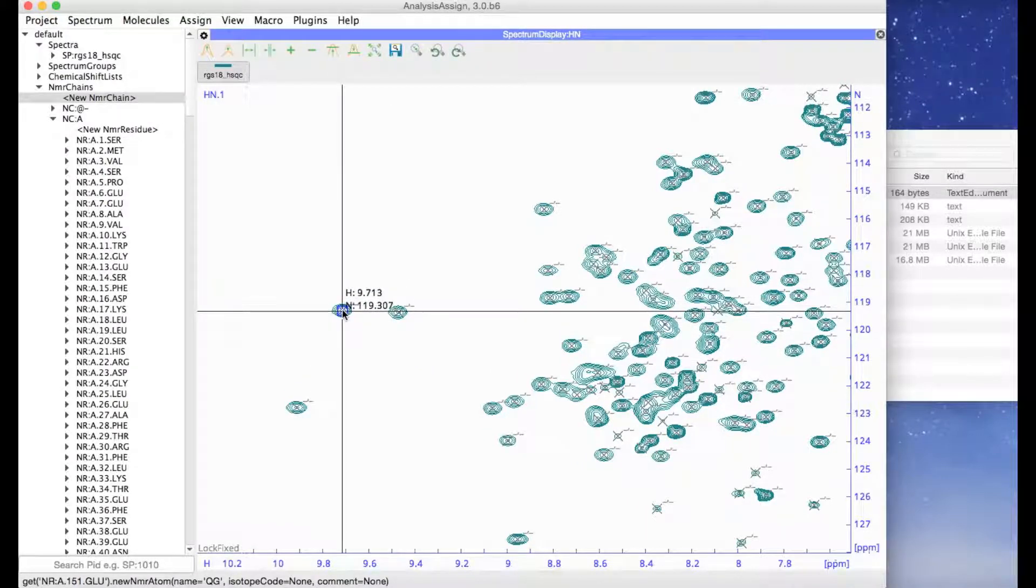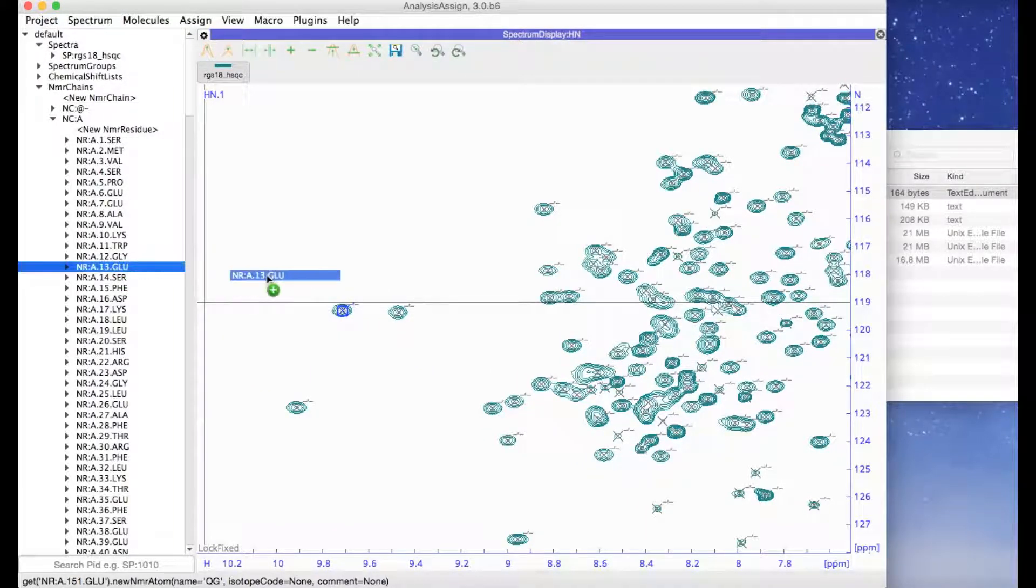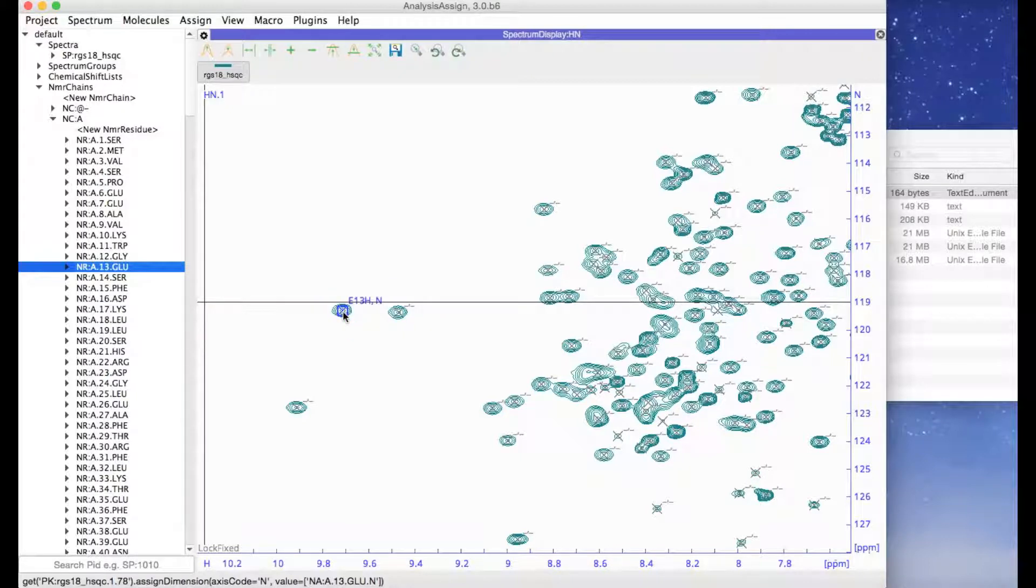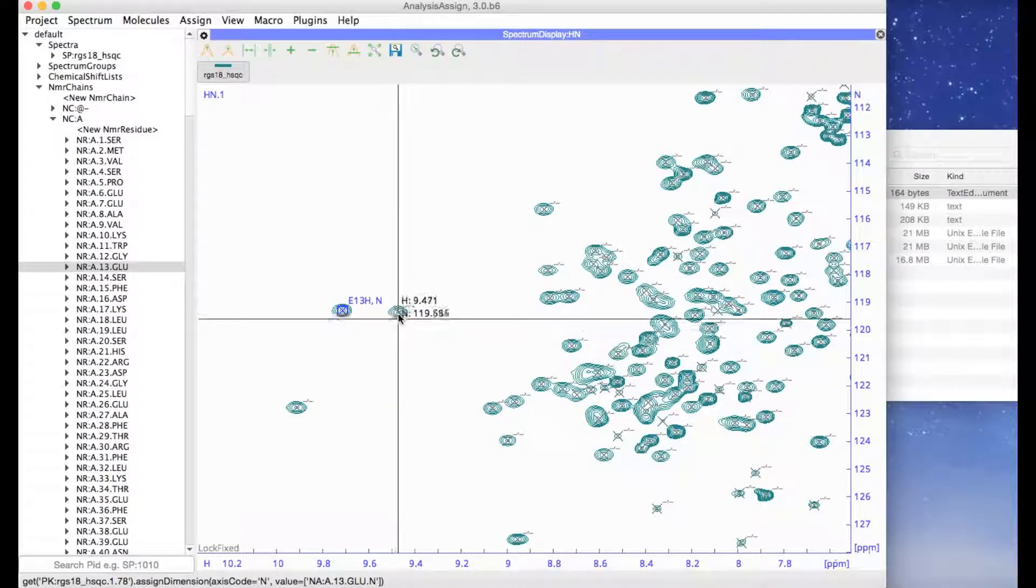Simply select a peak and then drag an NMR residue onto that peak and the assignment is made.